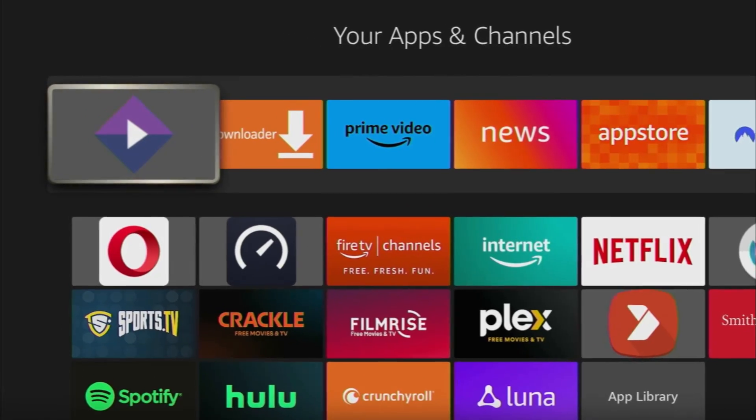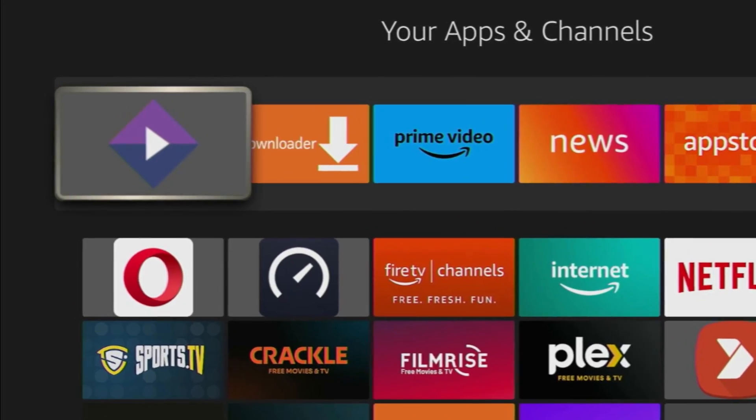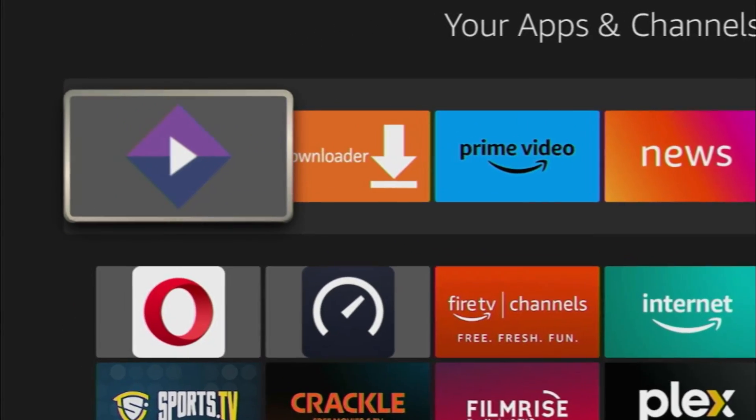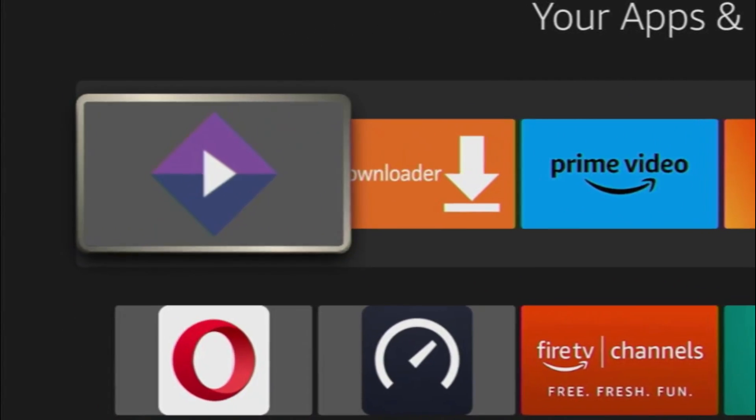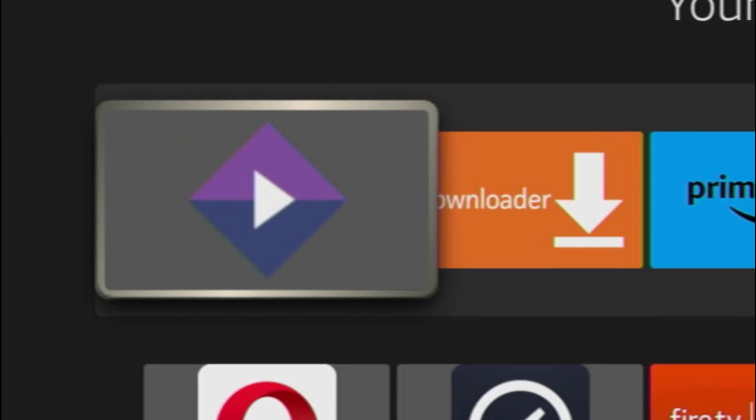Hey, how's it going? Today I'll show you the easy way how you can download Stremio to your Fire Stick or Android TV.